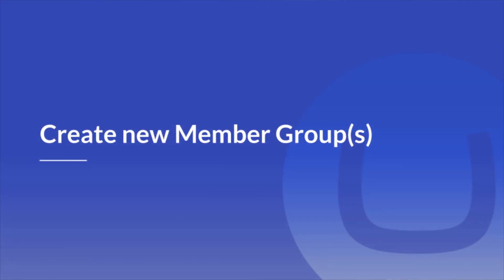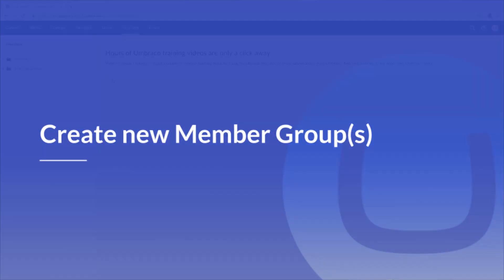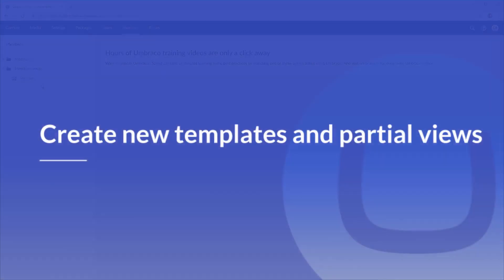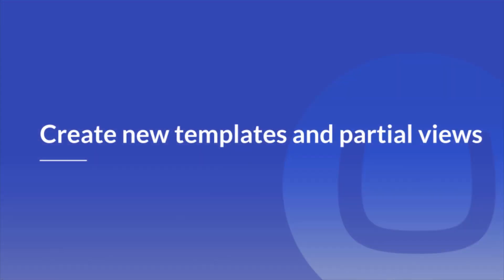Now let's start with the very first step — create a new Member Group. As we saw in the previous video, we have already created a Member Group called Premium, which means we have already completed step one. Now let's move on to the second step, which is all about the templates and partial views.